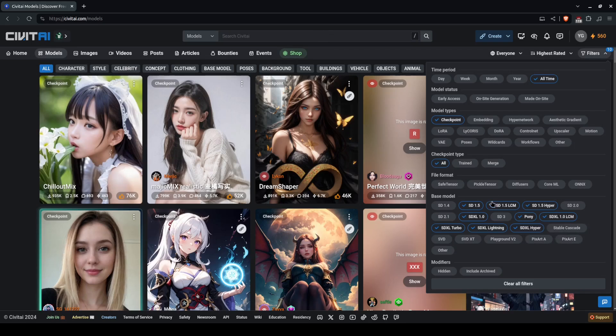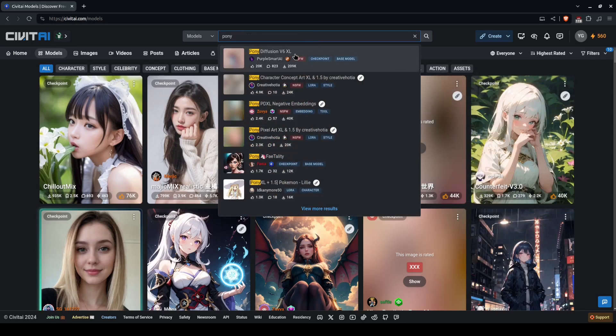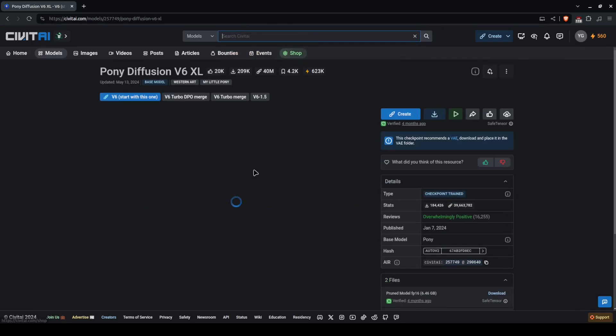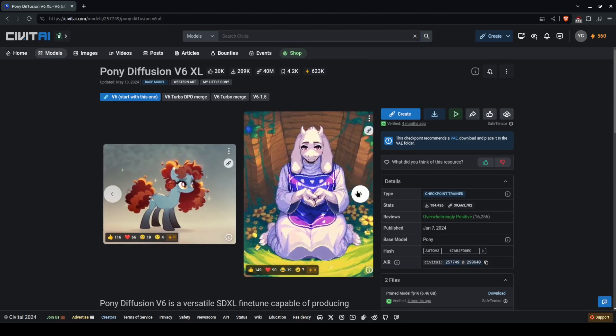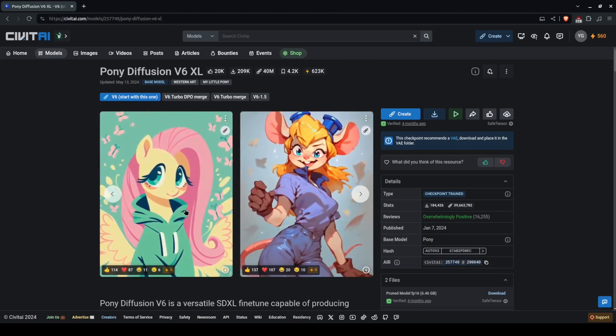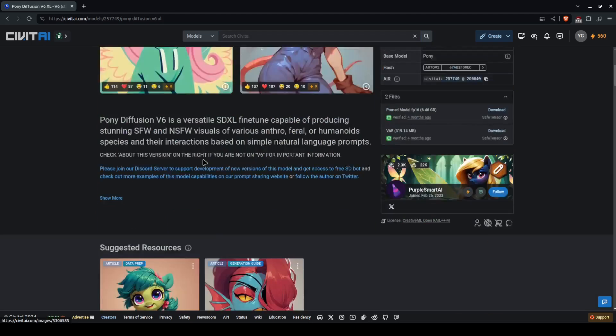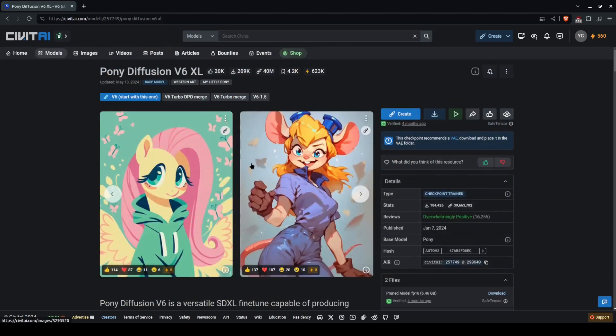If you are wondering why Pony is an option, it's because of this model. It is a model trained on a lot of mostly ponies. But it is trained extremely well.